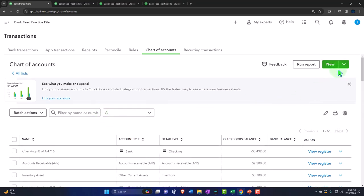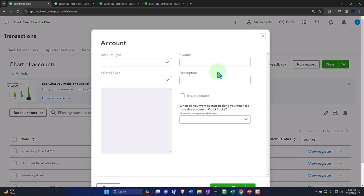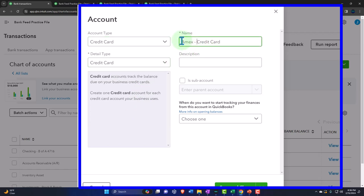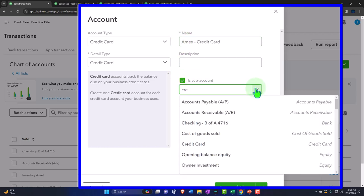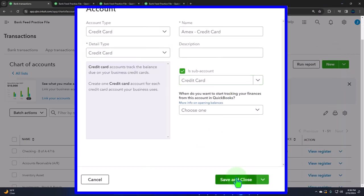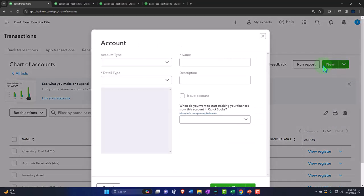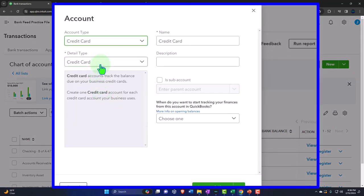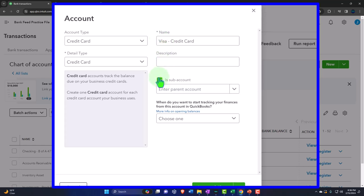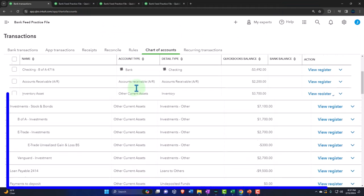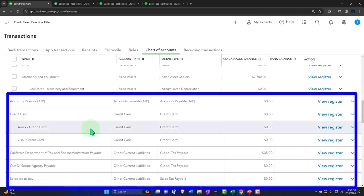Let's say we have an American Express and a Visa. I'll click New, select credit card type, and name it 'Amex credit card,' making it subordinate to the credit card parent account we just set up. Then I'll save. I can do the same for a Visa credit card, also subordinate to the parent. This way, on the financial statements you can collapse them into one account and then expand them if needed.